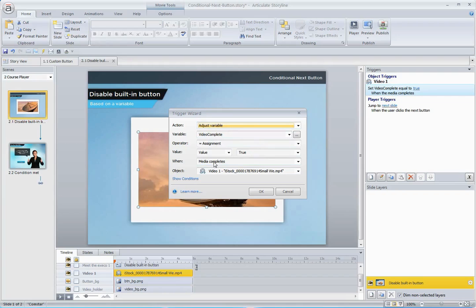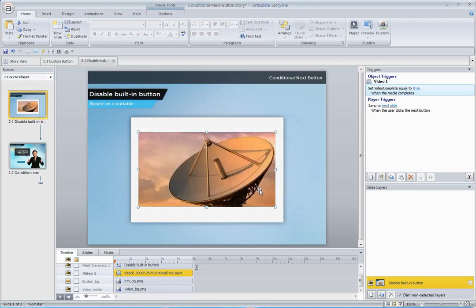So by default, our variable is false. As soon as the video plays to the end, this trigger is going to recognize that, toggle our true-false variable over to true, indicating that the video is complete, and then we can tie it all back together.